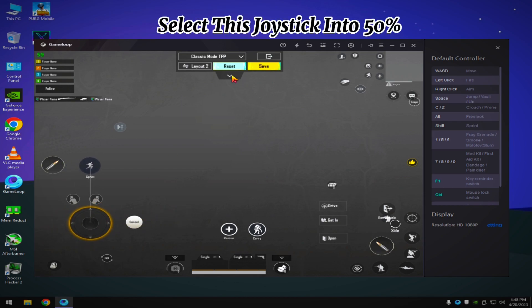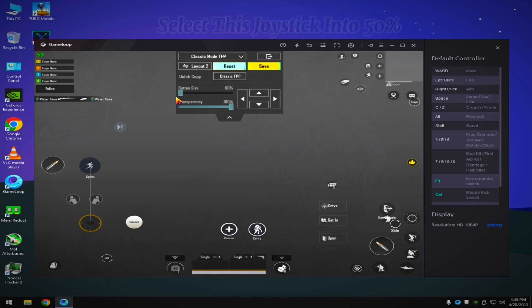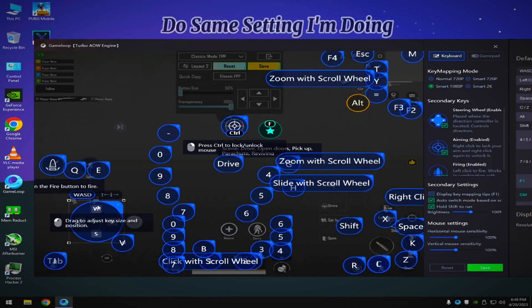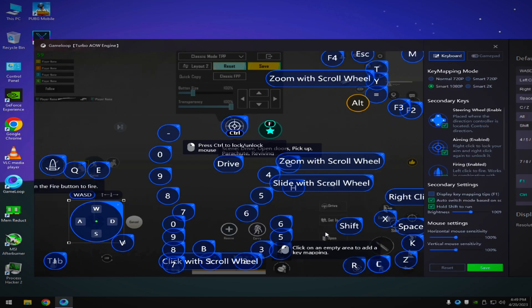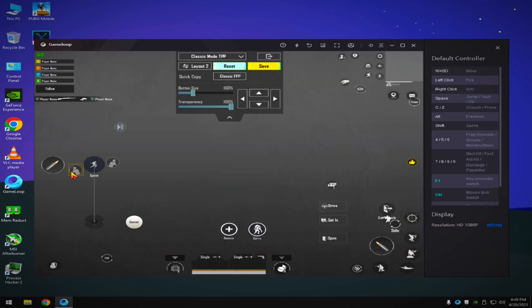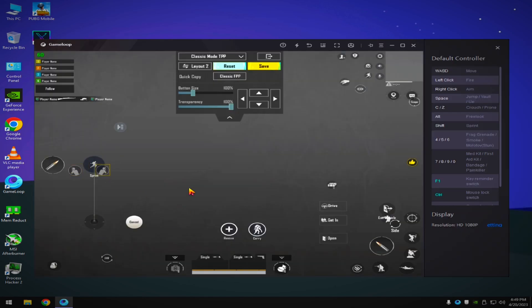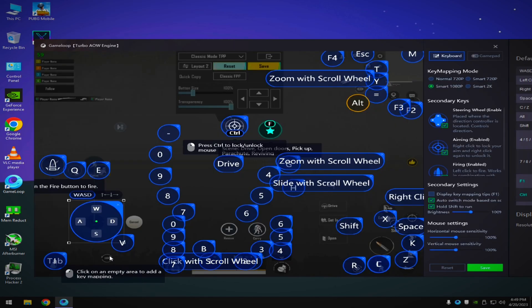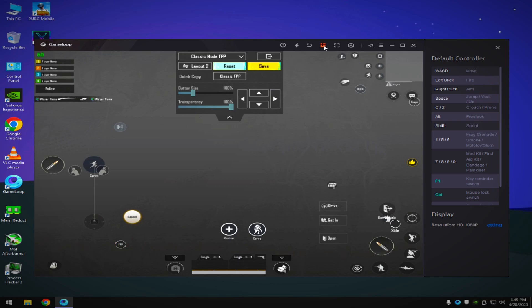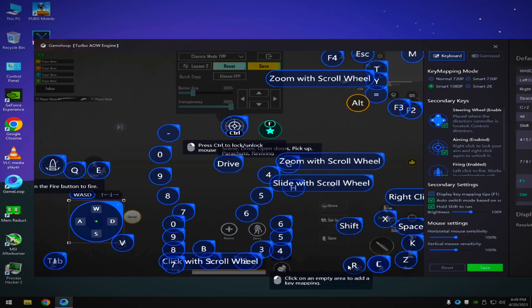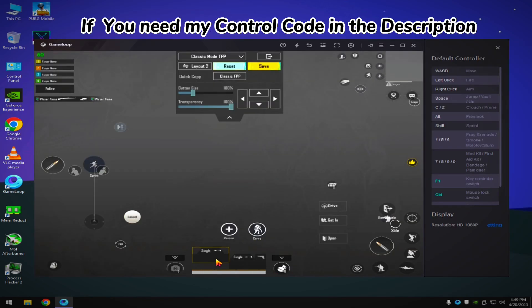Select the joystick size to 50%. Do the same settings I'm doing. If you need my control code, it's in the description.